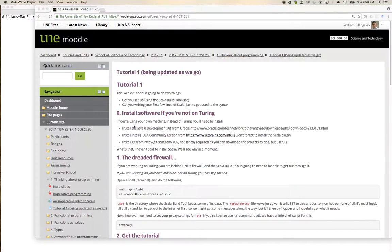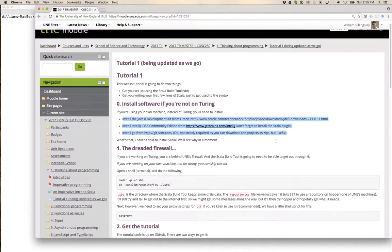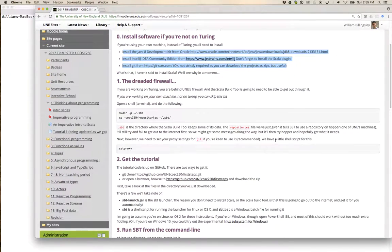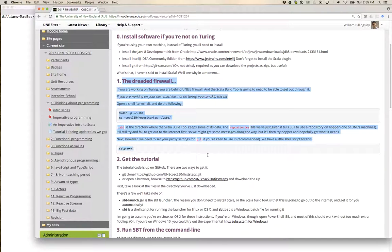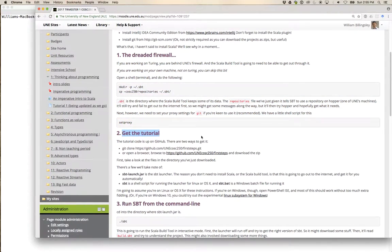Let's get on with this. I'm going to skip some of the installation stuff because I've already got these things installed on my computer. I'm also going to skip the part about the firewall because I'm not working on Turing for this — I'm working on my laptop. So instead, let's jump straight down to section 2, get the tutorial, and we'll pop across to the repository on GitHub.